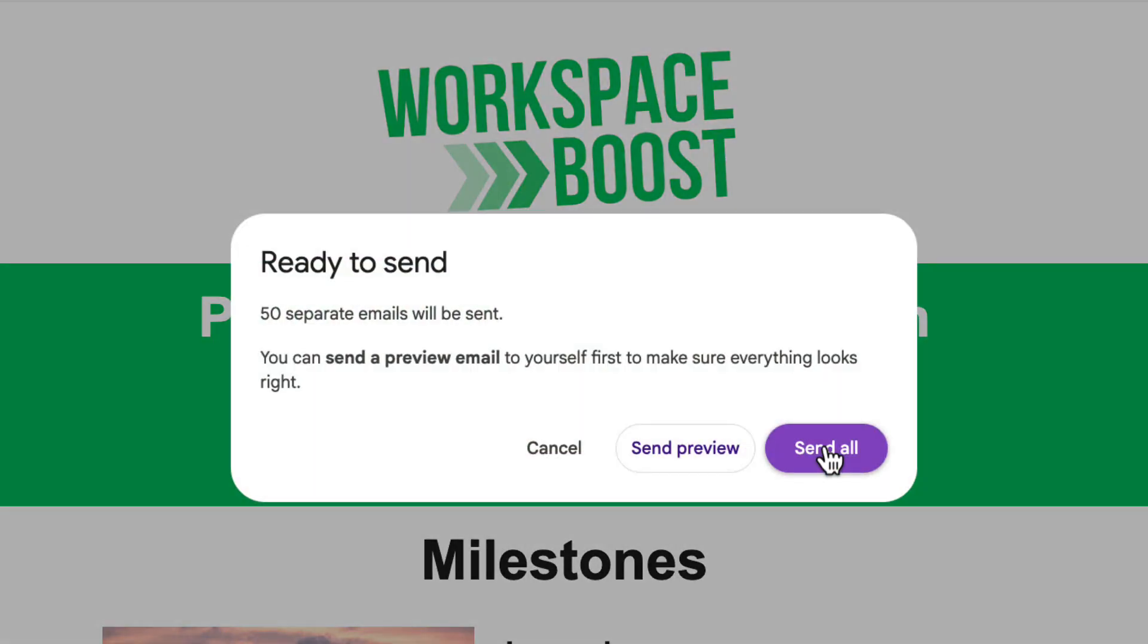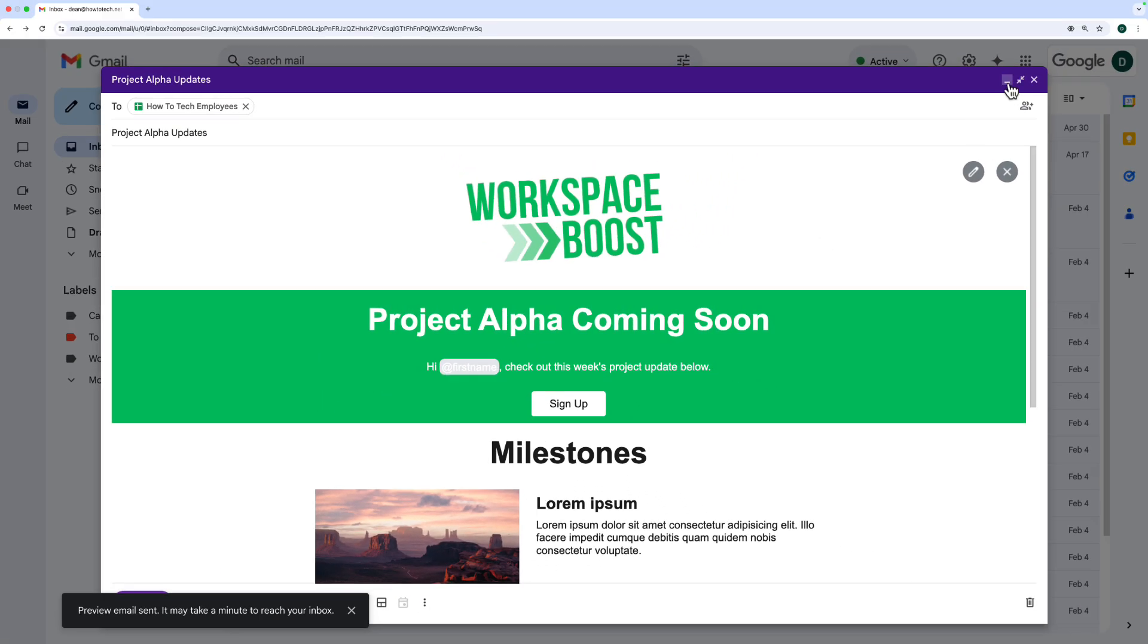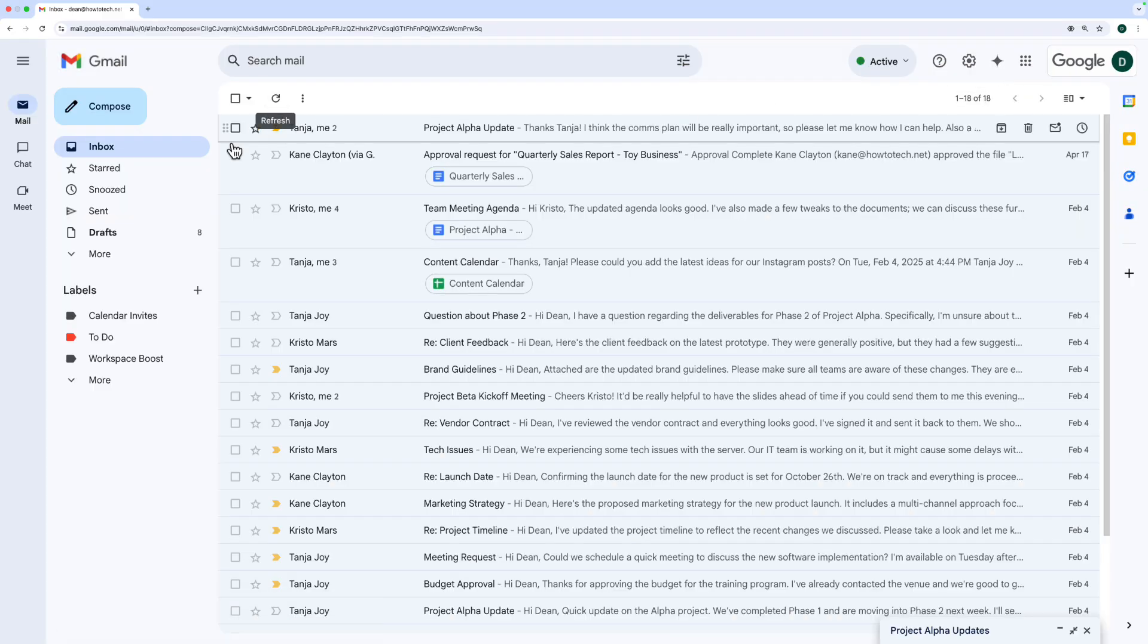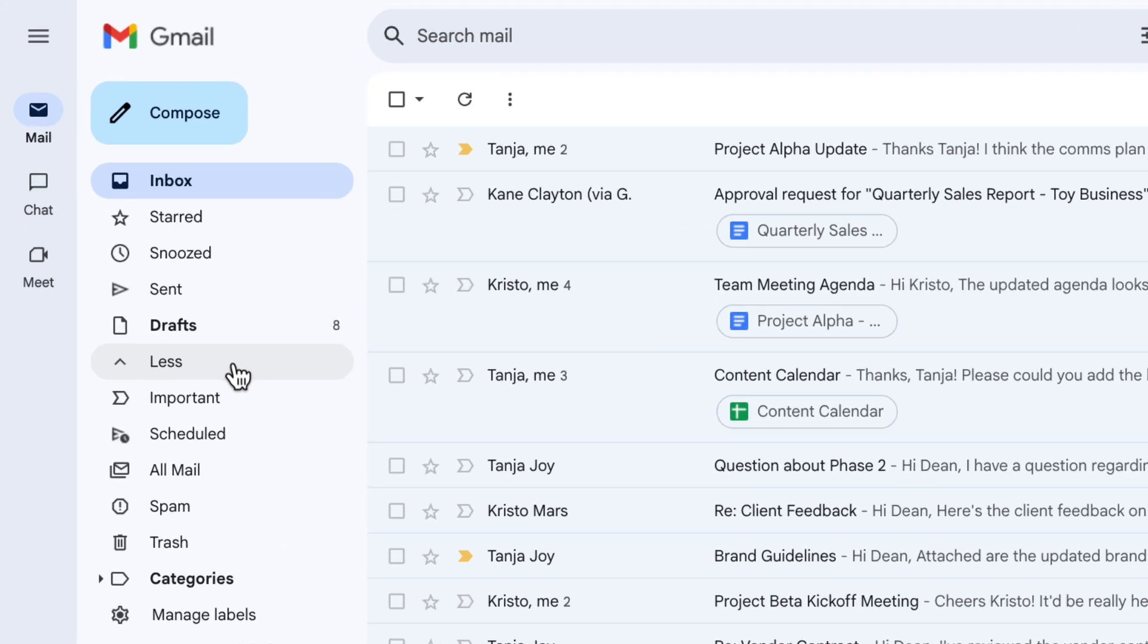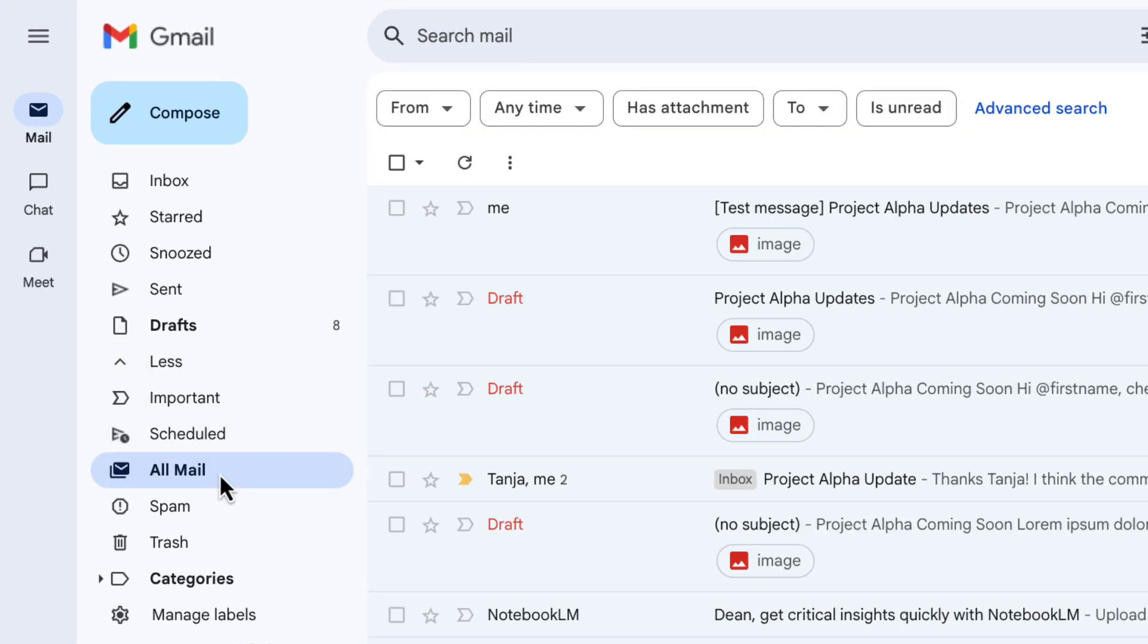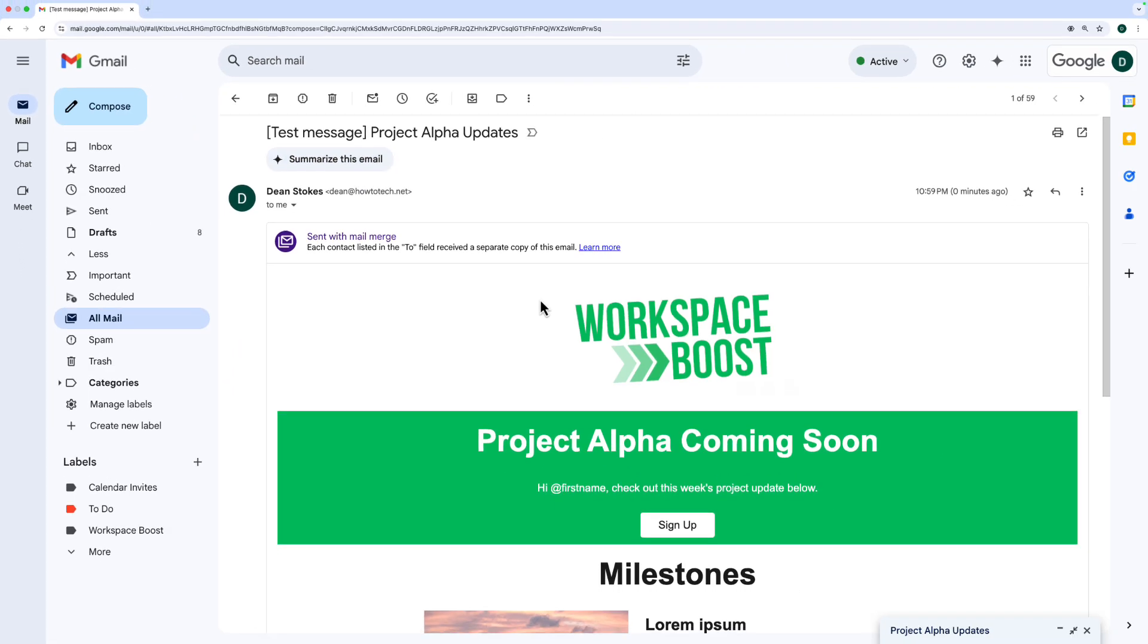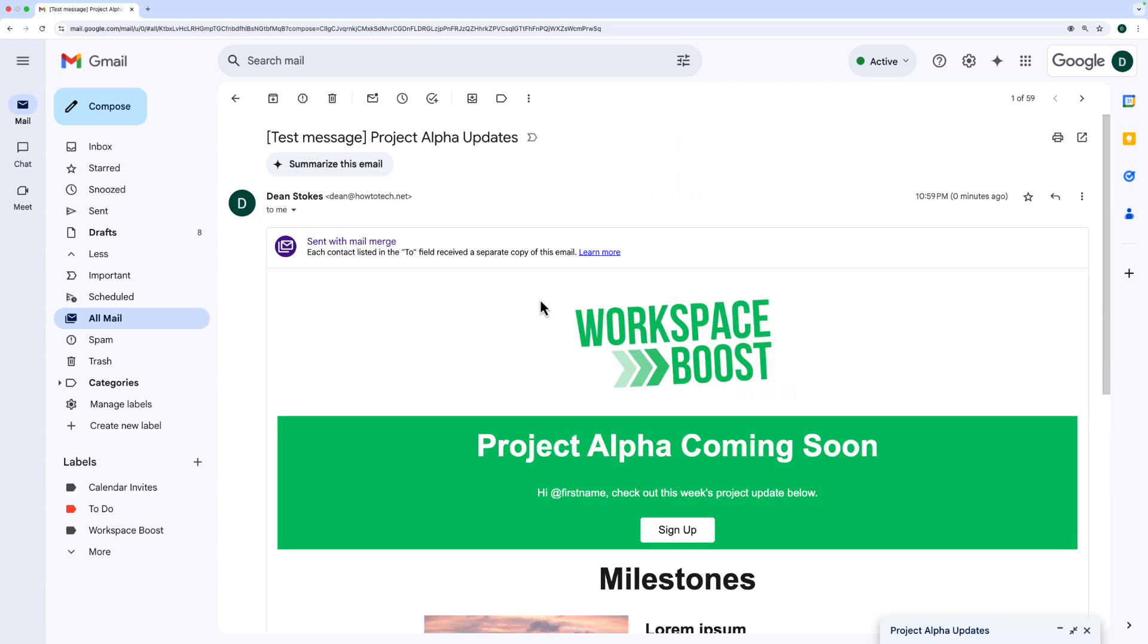Press 'got it' on the reminder and it's telling me that there are 50 emails that are going to be sent—that's how many people I had in my spreadsheet. If I want to, I can send a preview first, so let's do that. I'm going to minimize this window and to see the preview you might need to go to 'more' on your mail on the left here and click 'all mail'. Here's that preview email that got sent, showing me what it's going to look like. That all looks good to me.